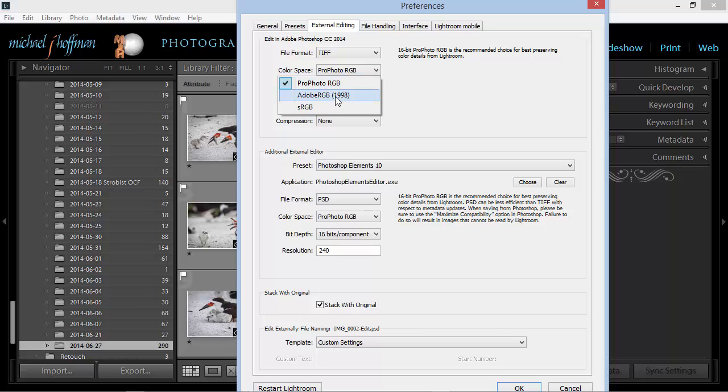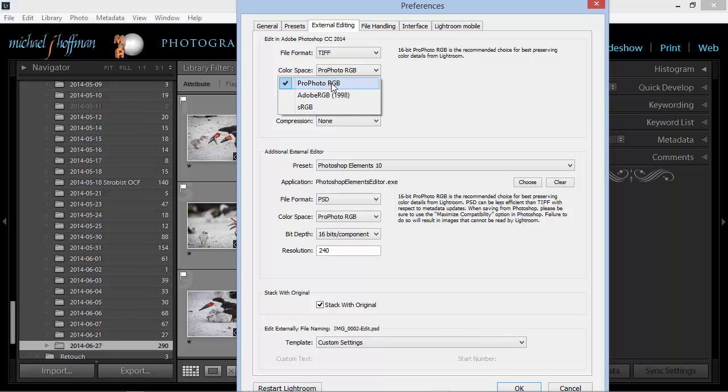And if you're working just with web images and nothing else, you may want to choose sRGB, but I recommend one of the wider gamut spaces, ProPhoto RGB, if you can use it.